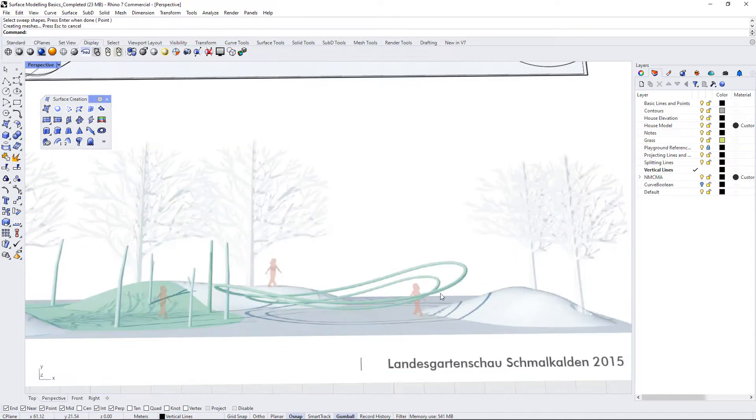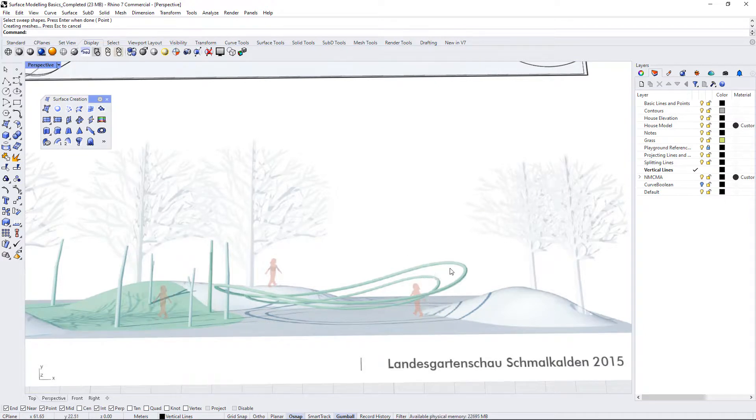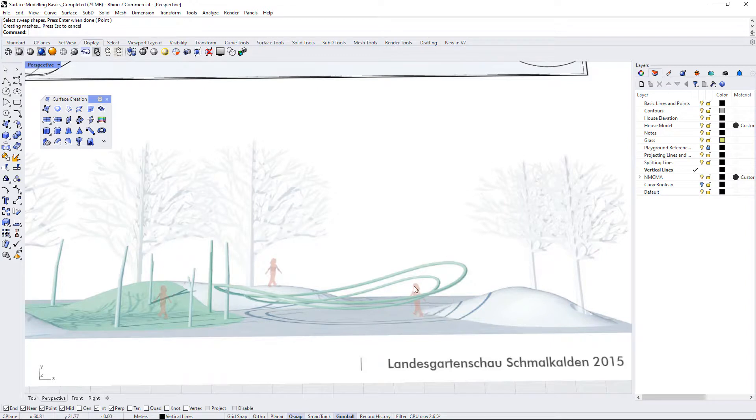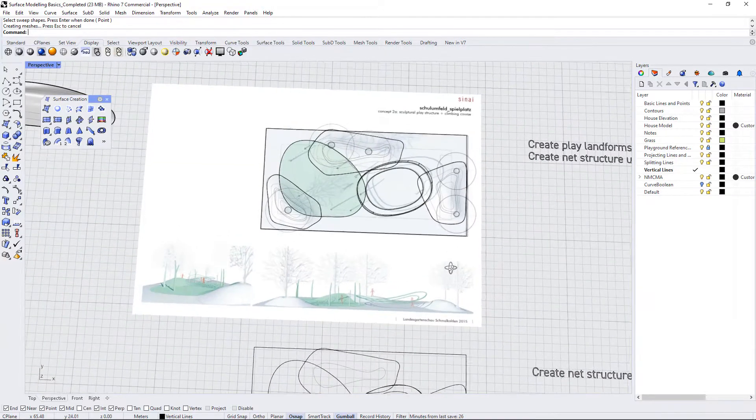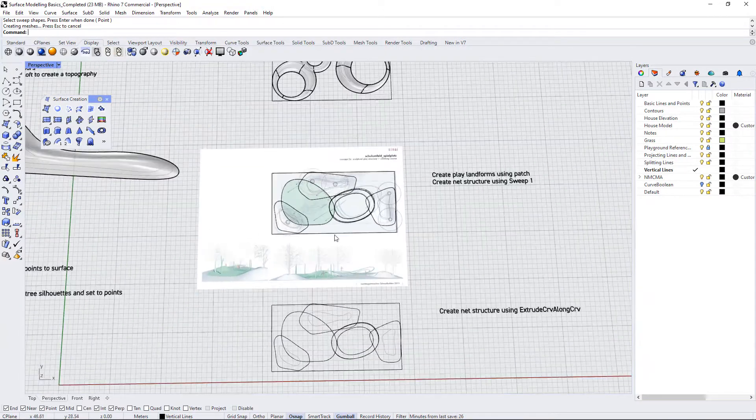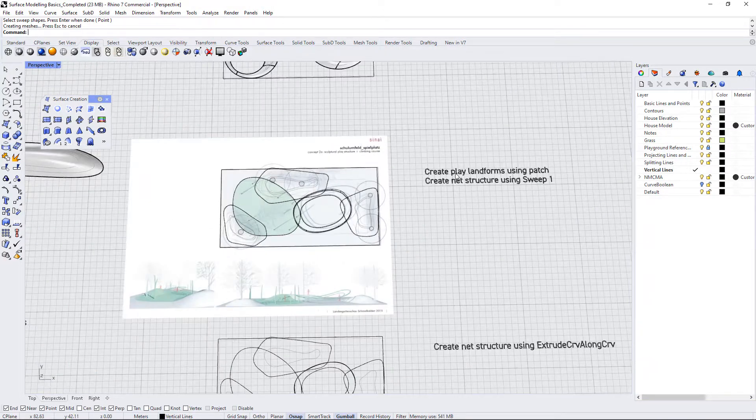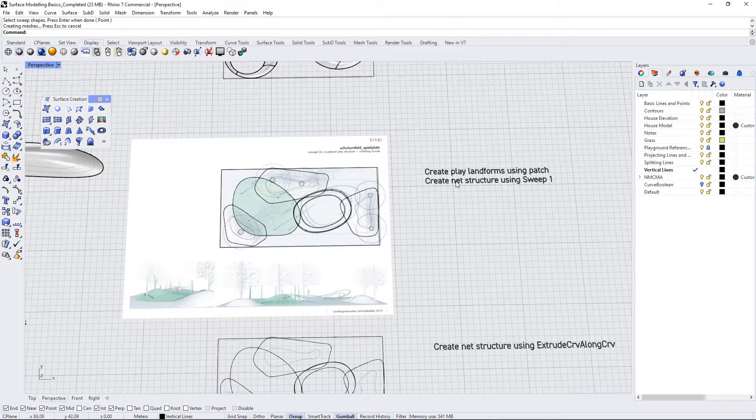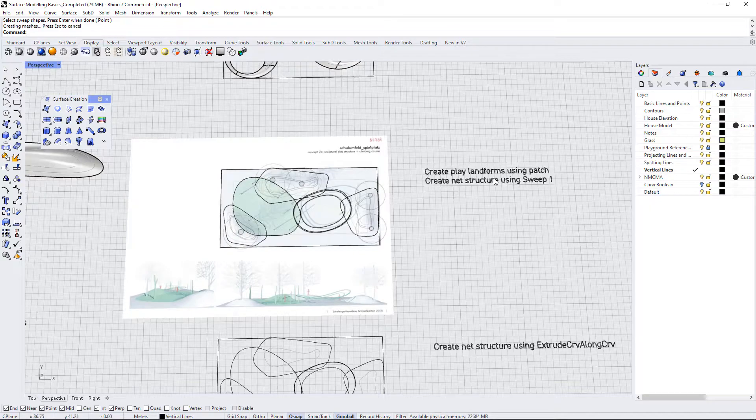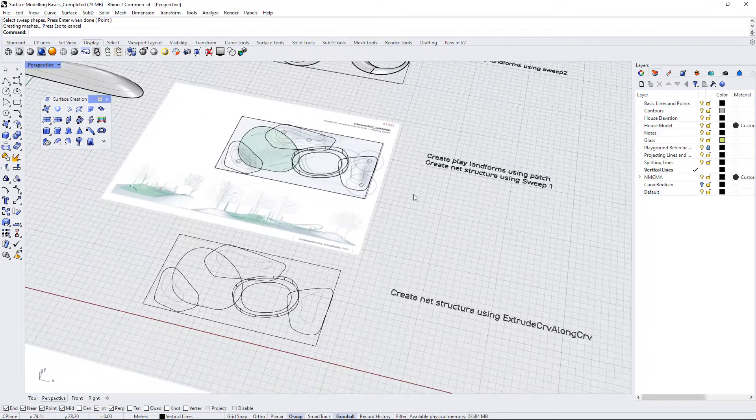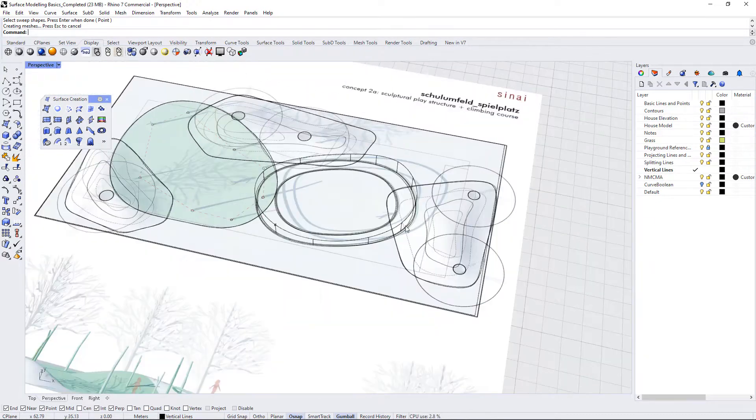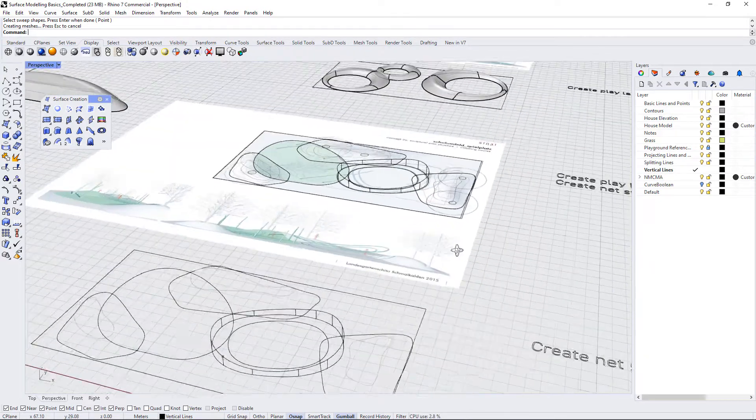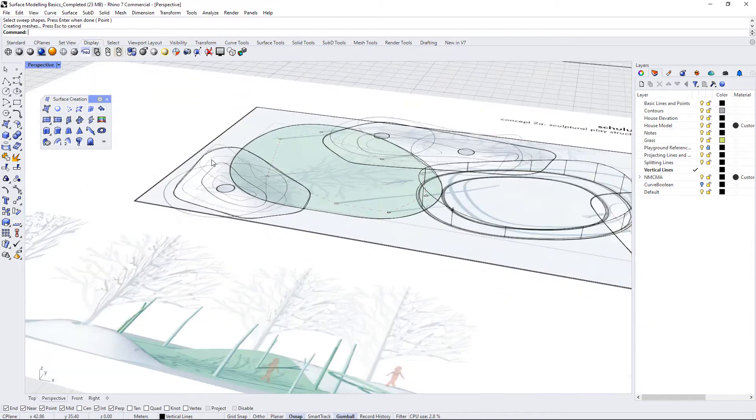You can see it more in detail here and I think I envisioned having like a net in between these two rails, maybe some support posts that hold it up of course, and that it would be kind of like a play structure that kids could play on. This says create play landforms using patch and create net structure using sweep 1. So let's look again at this model in a little bit more detail.